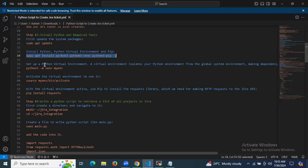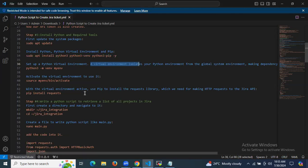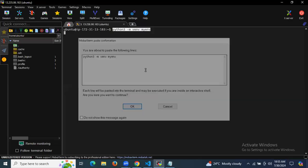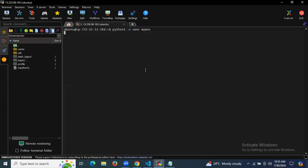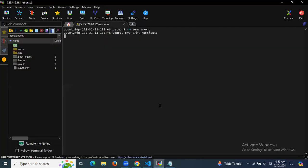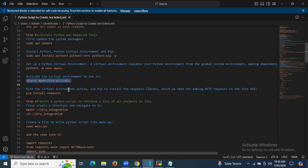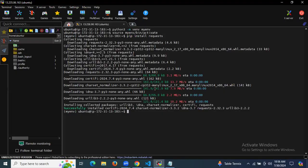The next step is to set up a Python virtual environment. A virtual environment isolates your Python environment from the global system environment, making dependency management easier and avoiding conflicts. After creating the virtual environment, activate it to use it. With the virtual environment activated, use pip to install the Requests library, which we need for making HTTP requests to the Jira API.